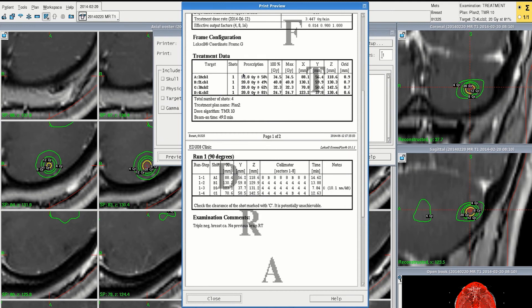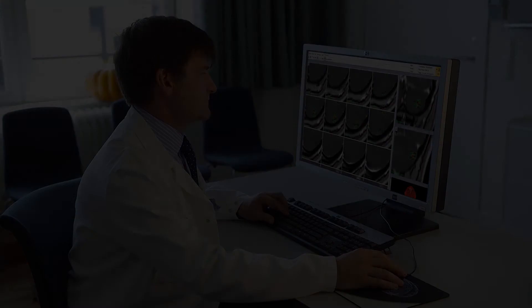Finally, we can check the treatment protocol. This shows the prescription dose for each lesion, the overall treatment time, and the individual isocenter settings.